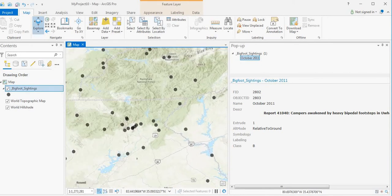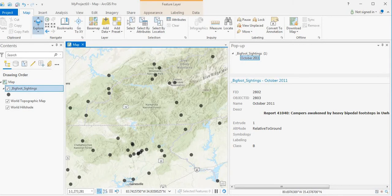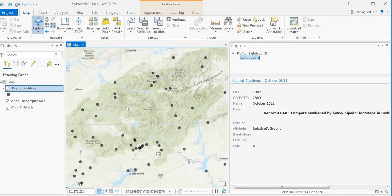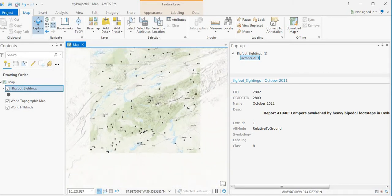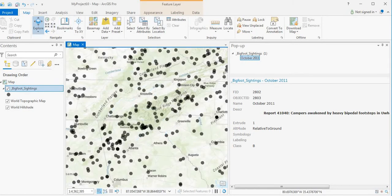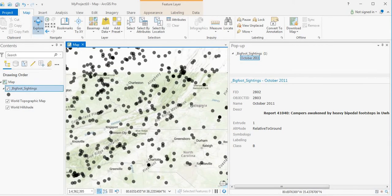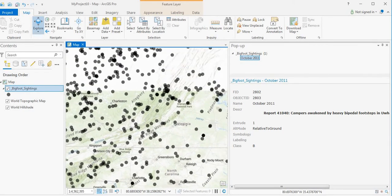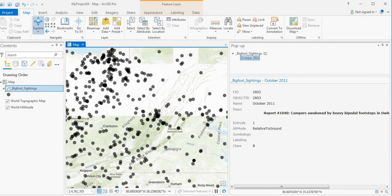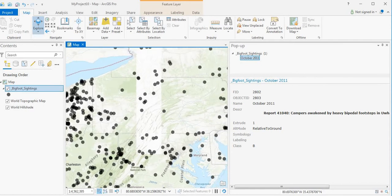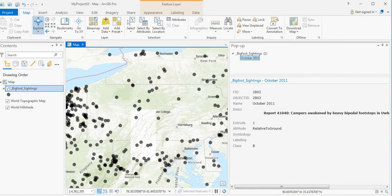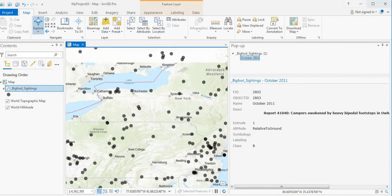There's also correlations between caves and national parks too. There's a national park here with quite a few sightings. Just because there's open space and if you are a Sasquatch, perhaps you'd like to live there where it's nice and quiet.